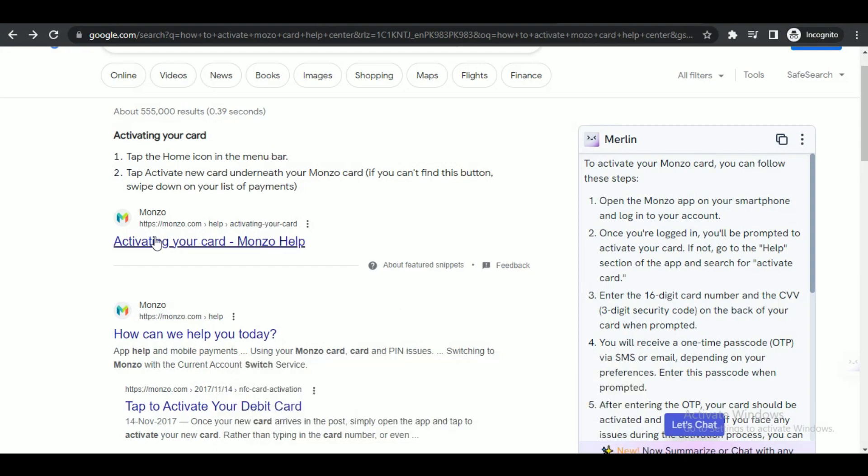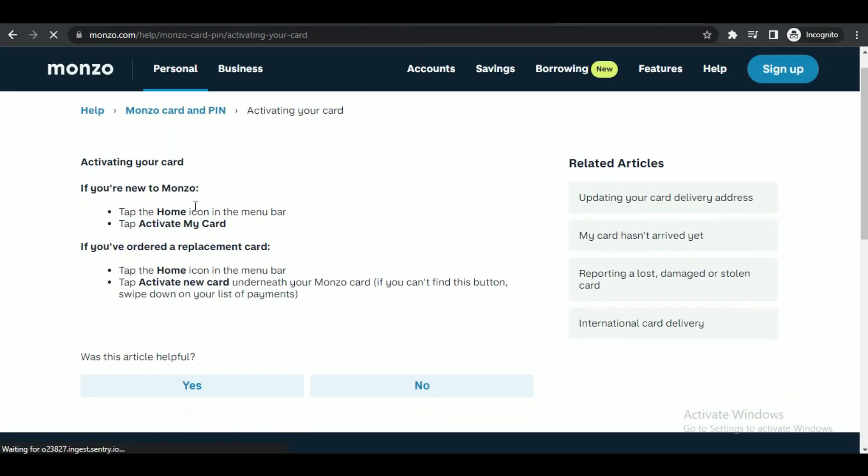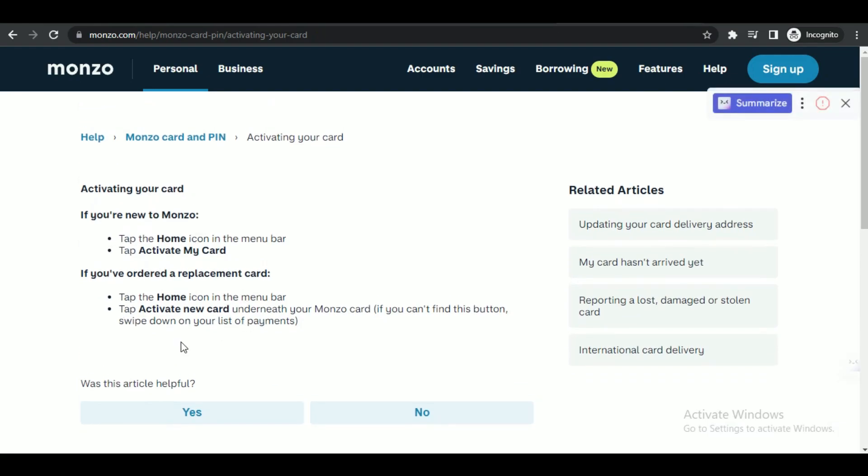Search for Monzo help center, and after searching, open up the first site that pops up.